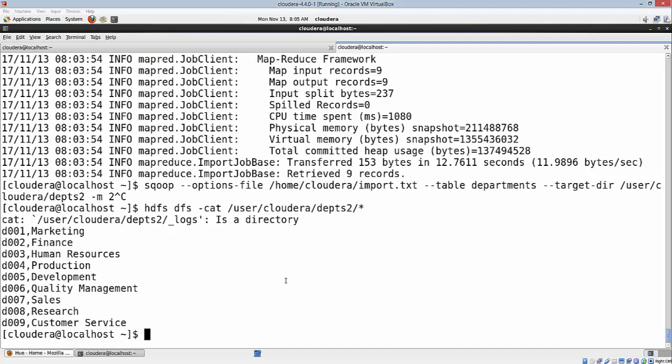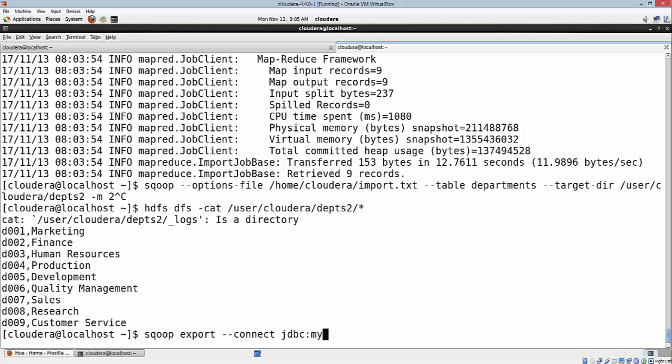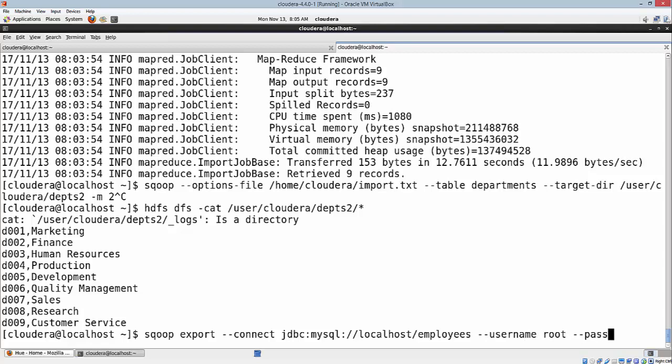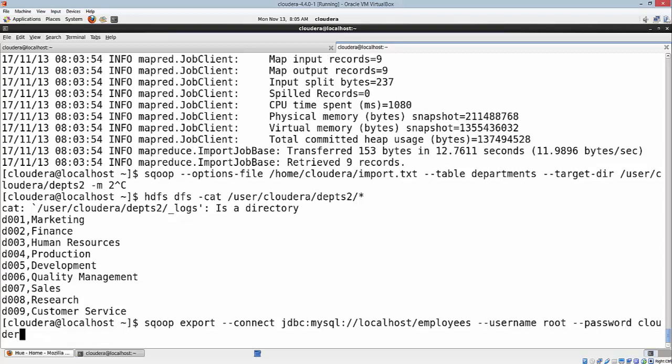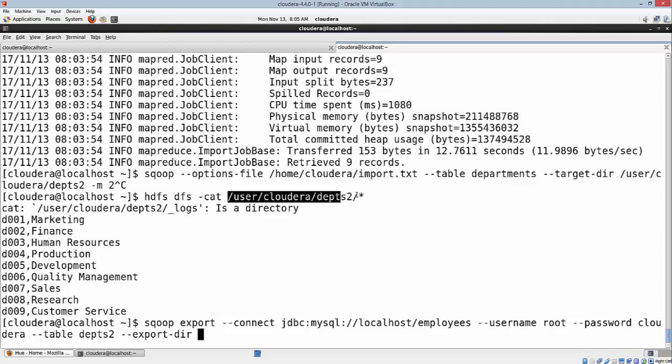Here I'm going to use the export option: sqoop export --connect jdbc:mysql://localhost/employees. I'm going to specify my table in MySQL, which is departments2, and export-dir from my HDFS location.